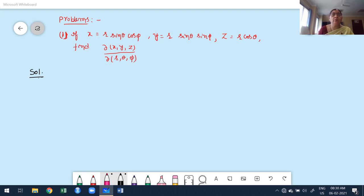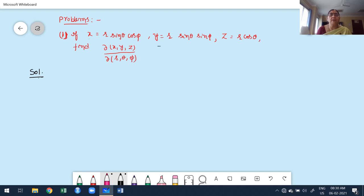One of the problems is already written on the board. The problem is: if x = r sinθ cosφ, y = r sinθ sinφ, and z = r cosθ. These are nothing but spherical polar coordinates.